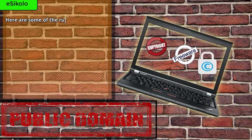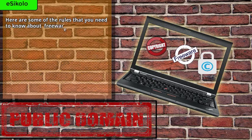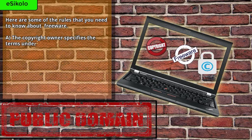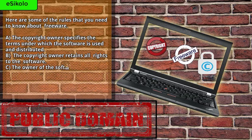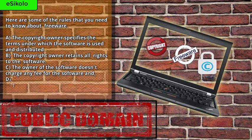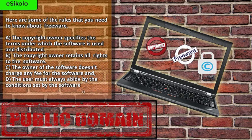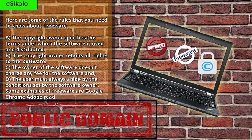Here are some of the rules that you need to know about freeware. A: The copyright owner specifies the terms under which the software is used and distributed. B: The copyright owner retains all rights to the software. C: The owner of the software doesn't charge any fee for the software. D: The user must always abide by the conditions set by the software owner. Some examples of freeware are Google Chrome, Adobe Reader, and Mozilla Firefox.